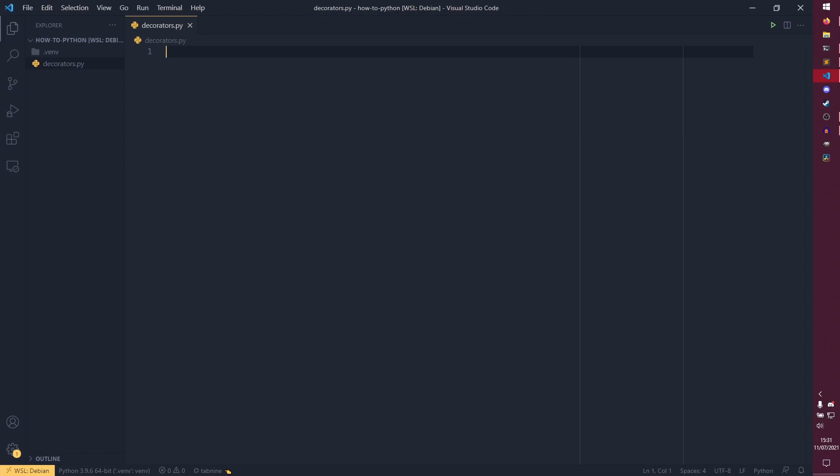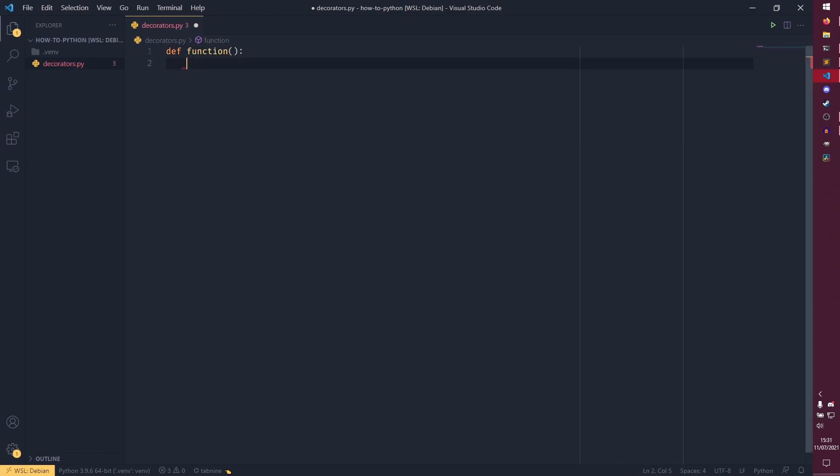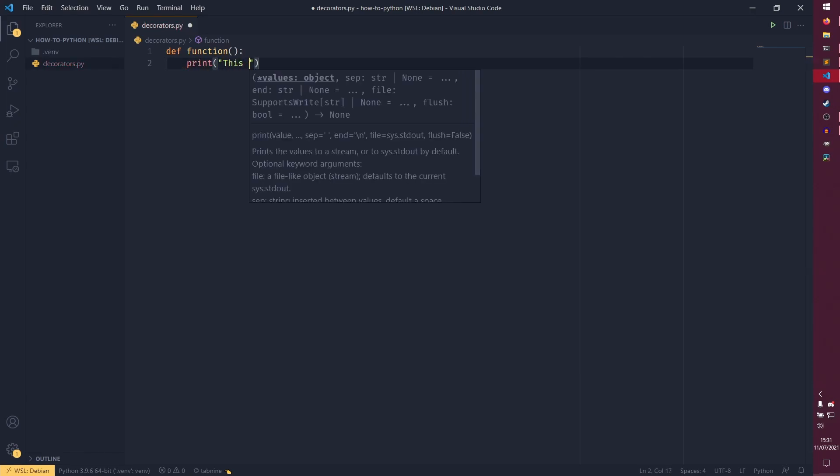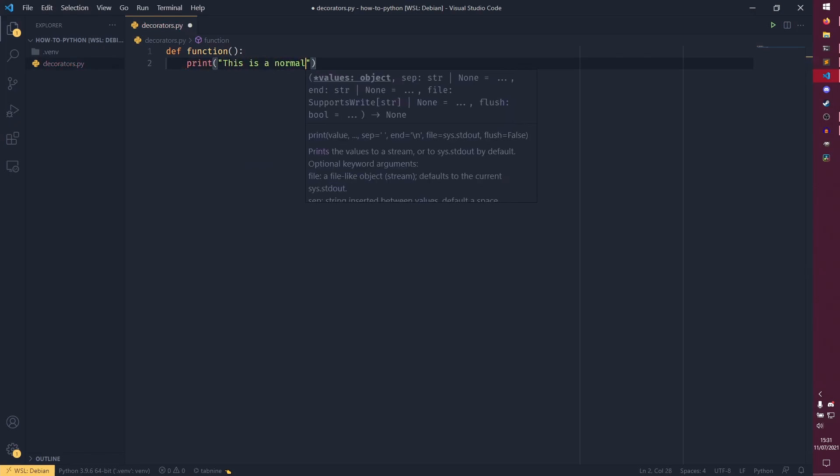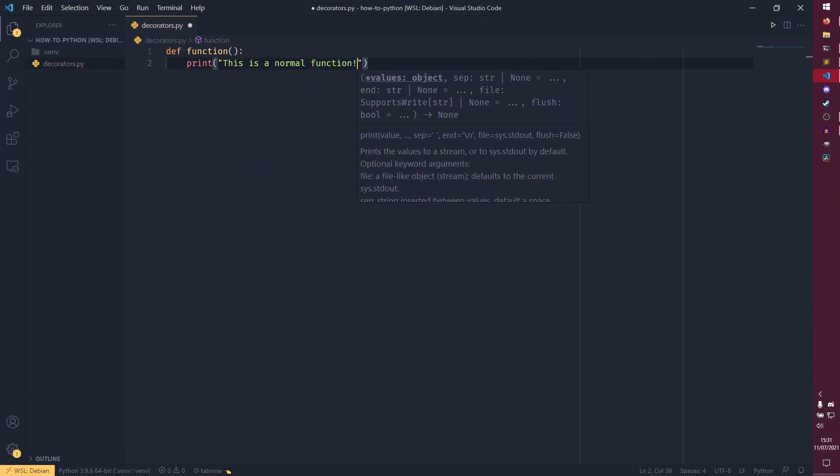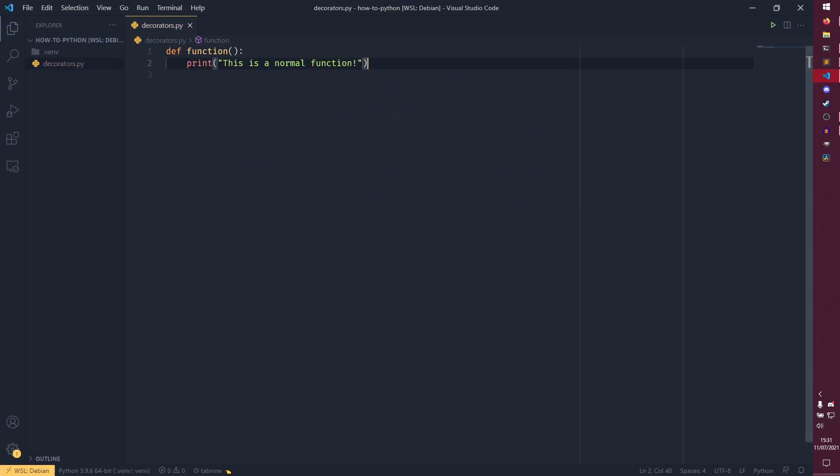But essentially, a decorator is a wrapper around a function. So if we just create a standard function here, actually call it a decent name like that. And just have, not return, just have it print, this is a normal function.